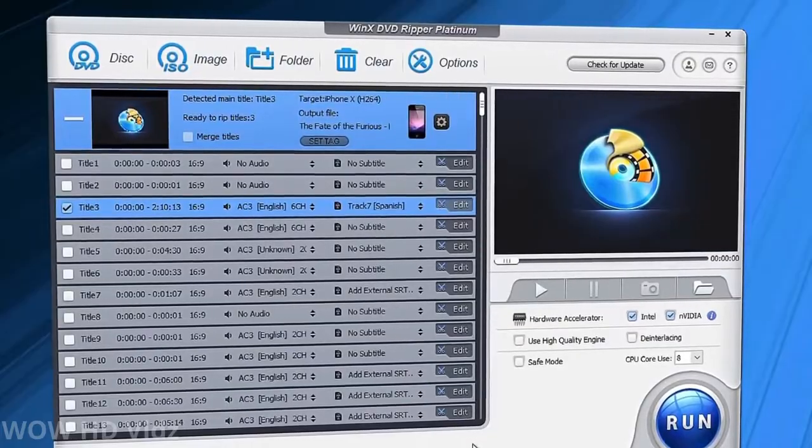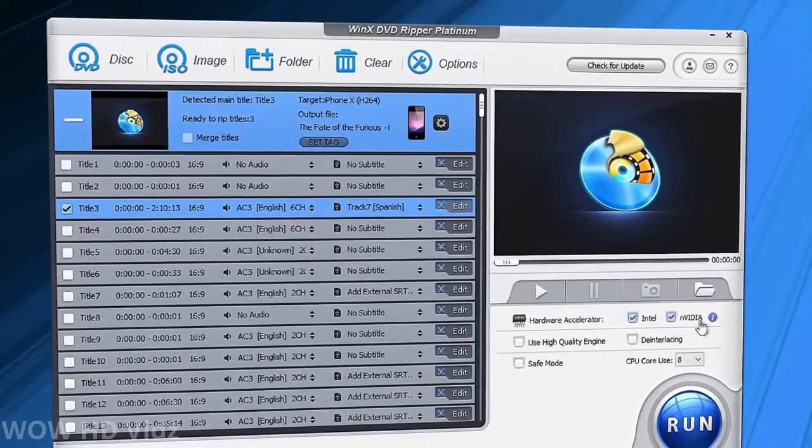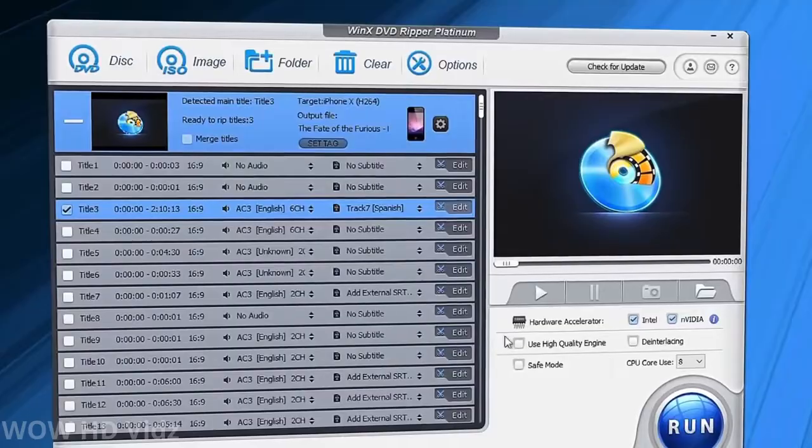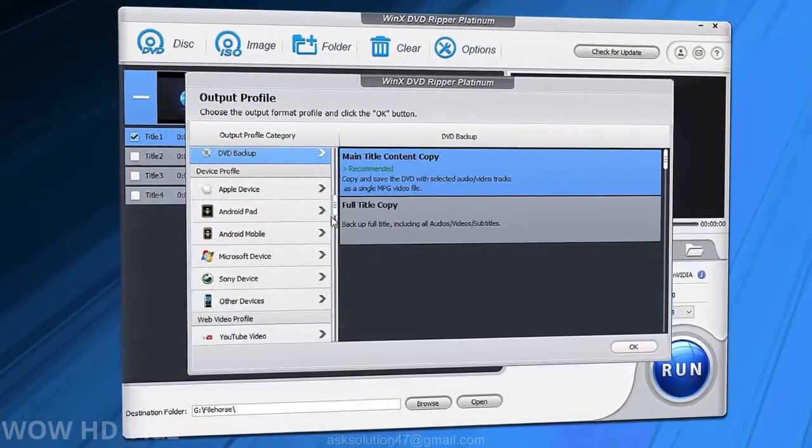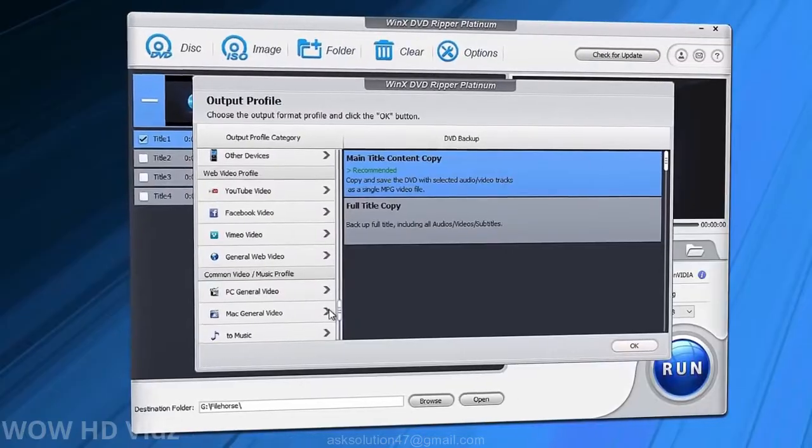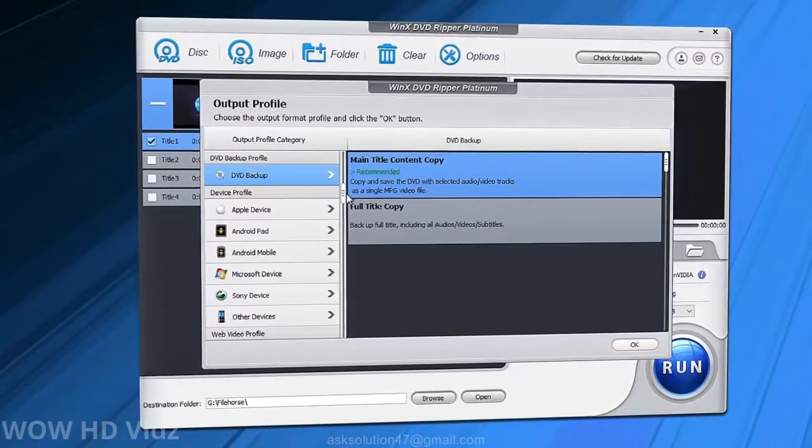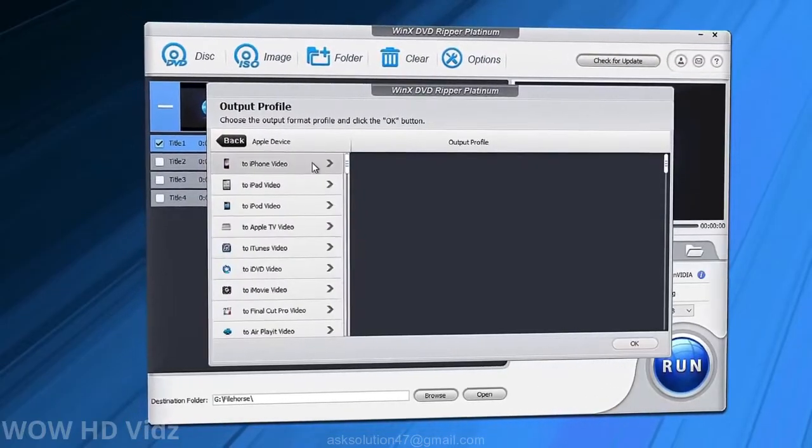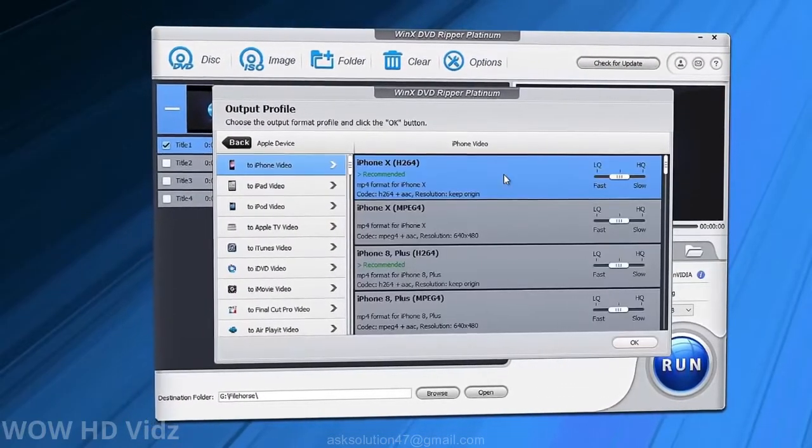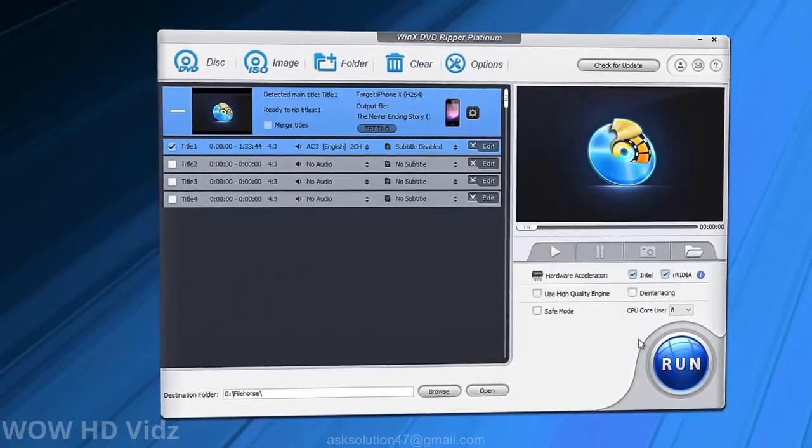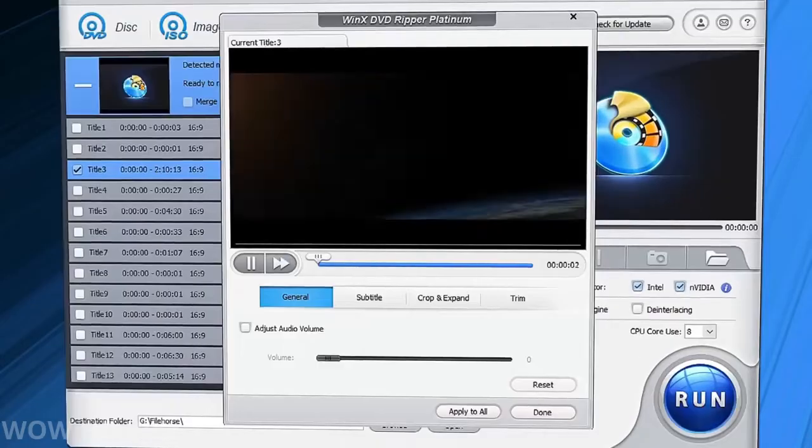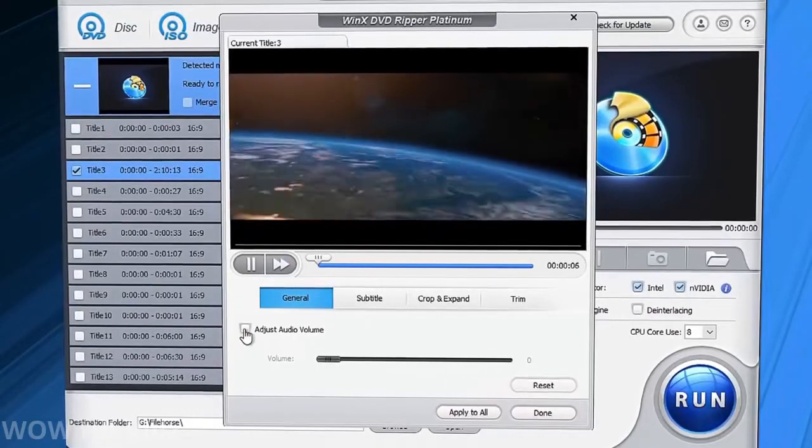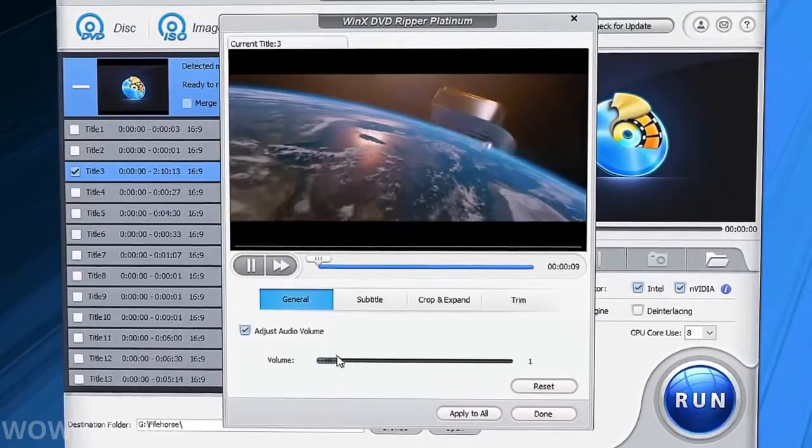There are over 450 presets available for a variety of devices, which makes conversion tasks much easier to accomplish. On top of everything, WinX DVD Ripper Platinum also provides video editing tools.